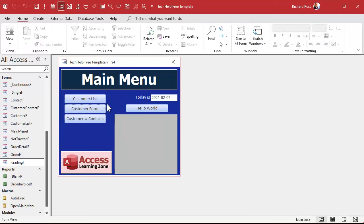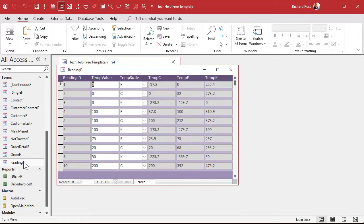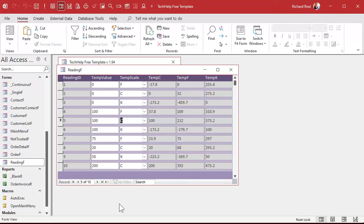Save it. Close it. Open it. And now notice your tab starts there. And when you tab, it just goes between those two fields.